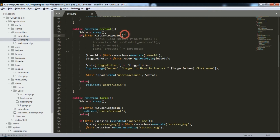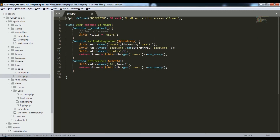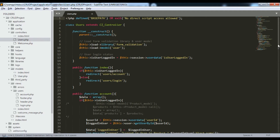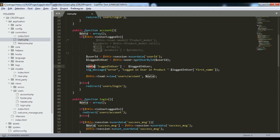The account function checks if the user is logged in via session; if not, it redirects to the login page. If logged in, it retrieves the user_id from the session and calls get_user_by_id() in the model. In the model, get_user_by_id() does a WHERE user_id query and returns a row array. The result is stored in logged_in_user and added to the data array.